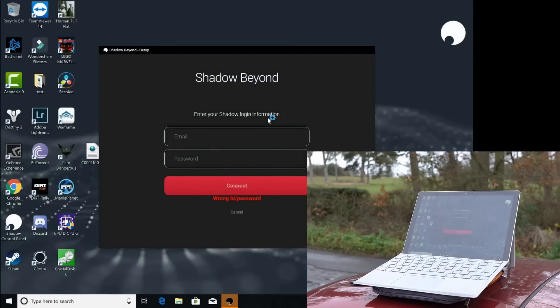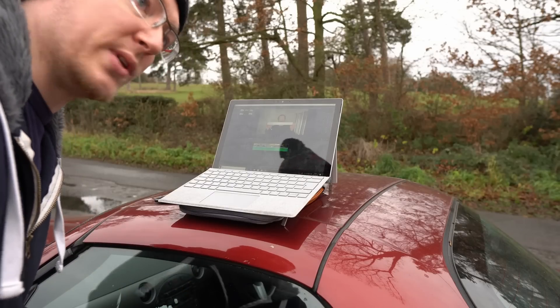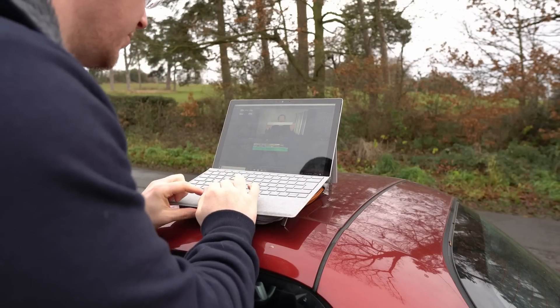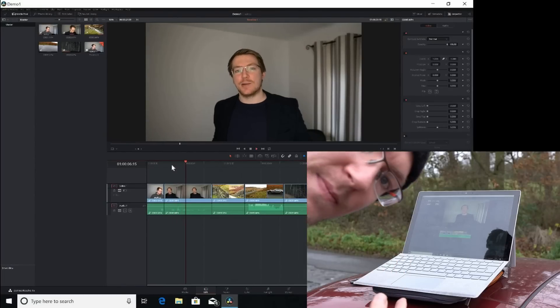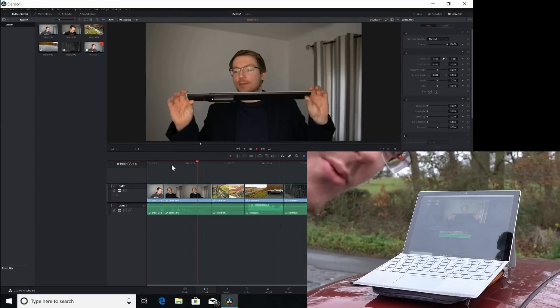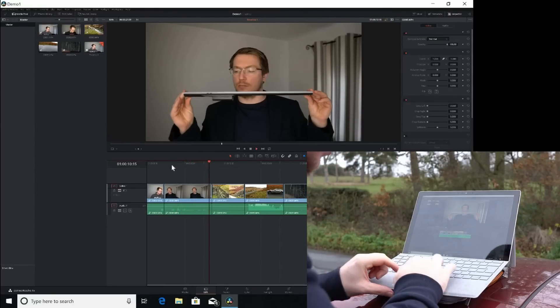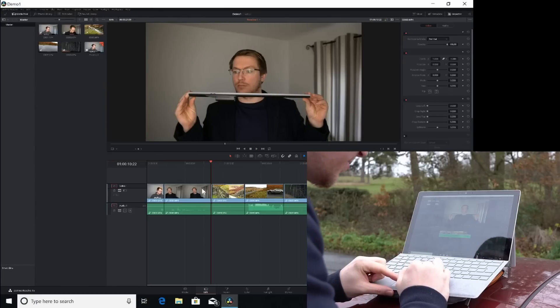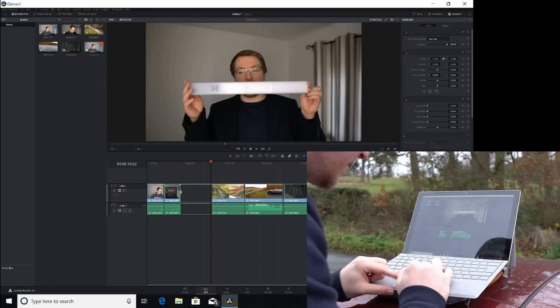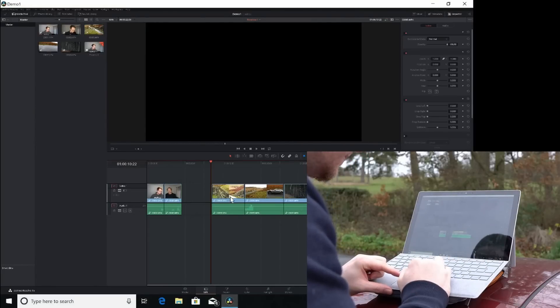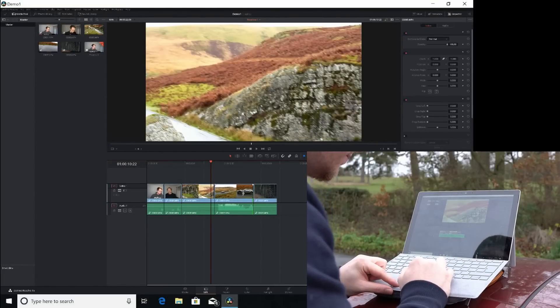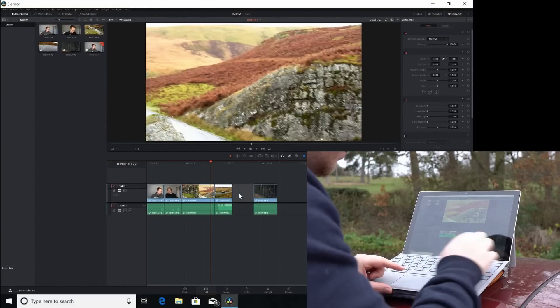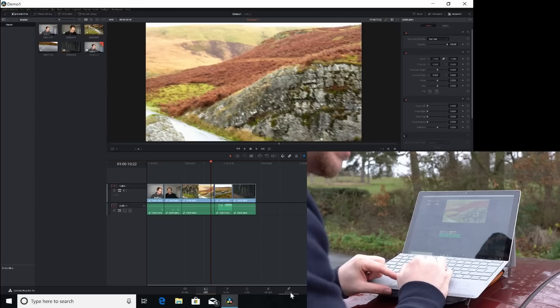And we are in. So I've just reopened the demo we started earlier and we can hit play. And there you go. It's playing. So we are out in the middle of nowhere and we can continue editing that video. Let's make some quick changes to it just for the hell of it.